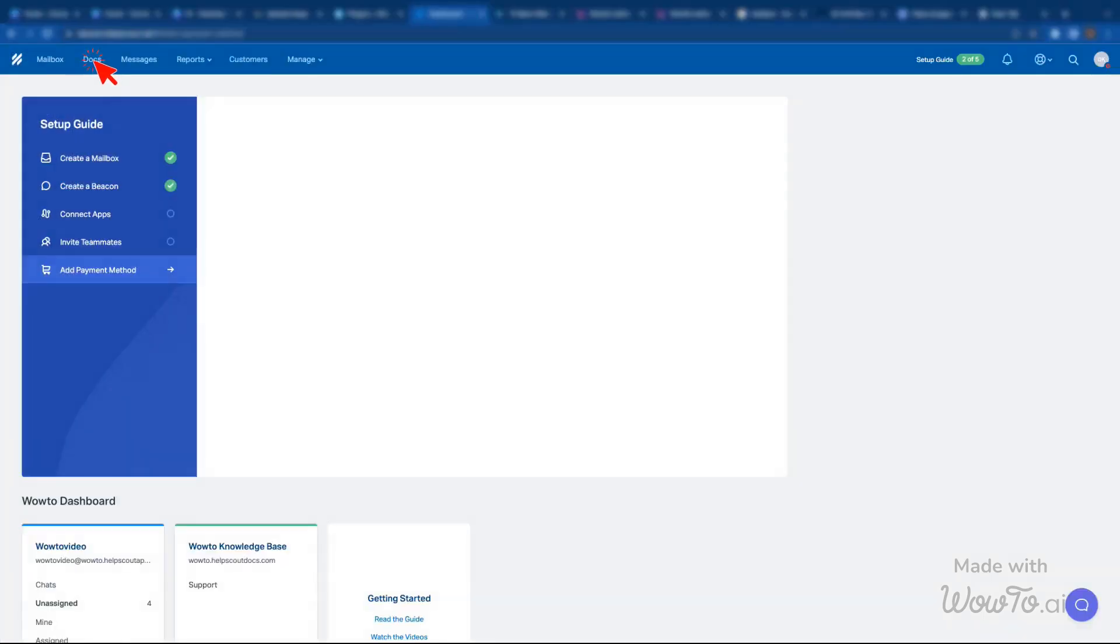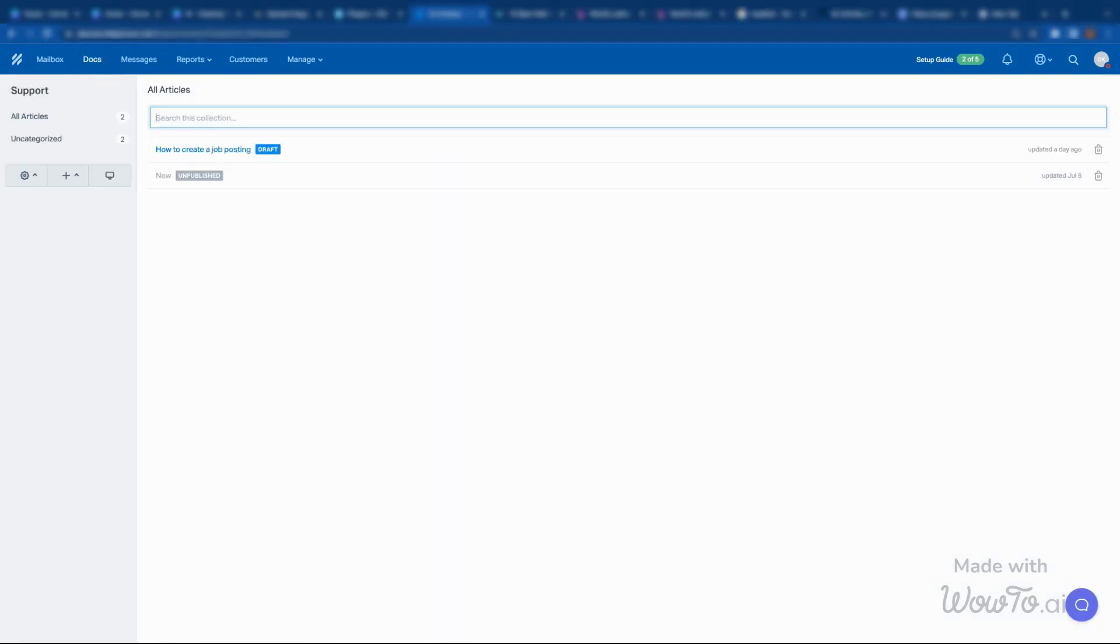Now go to your Help Scout dashboard and click on the Options, Docs, from the top menu. You can either select an existing article or create a new one.